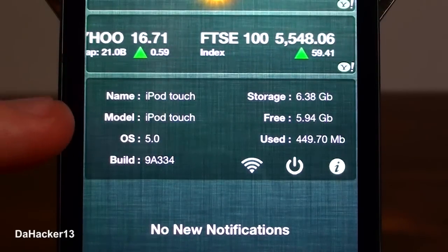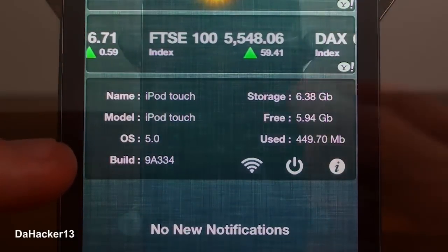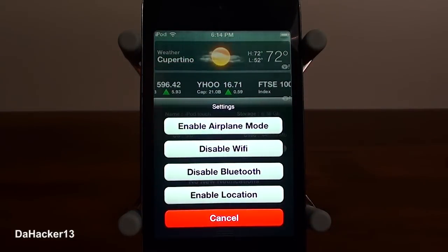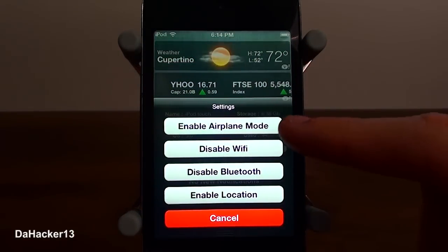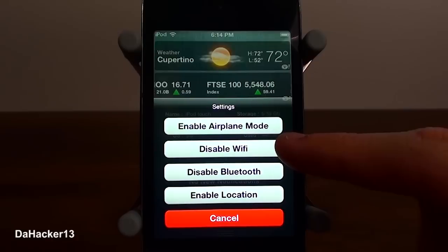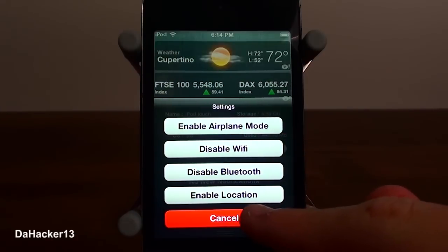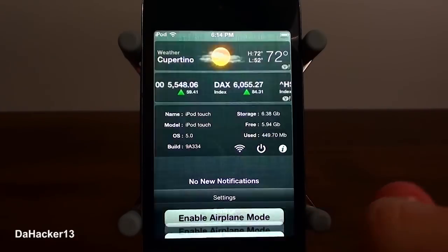In the lower right hand corner there are three buttons that are extremely useful. You press the wifi button and you can enable airplane mode, disable wifi, disable bluetooth, and enable location.